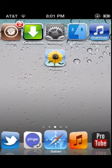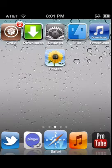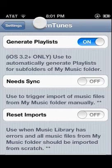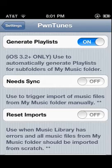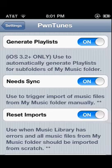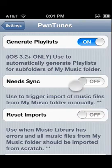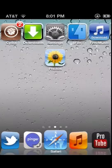Go into your settings, go to where Pontu is, and make sure that you turn on where it says 'needs sync' and 'reset imports.' Once you have done that, go home and open your music app — it will start to load and all your music will start to appear.